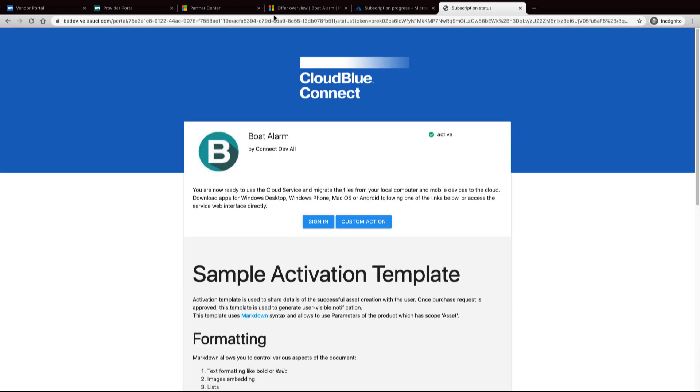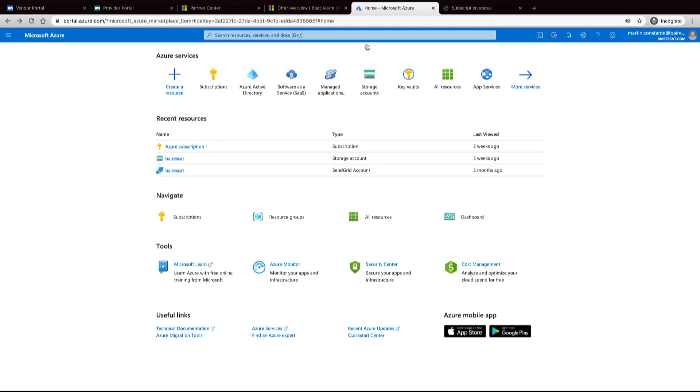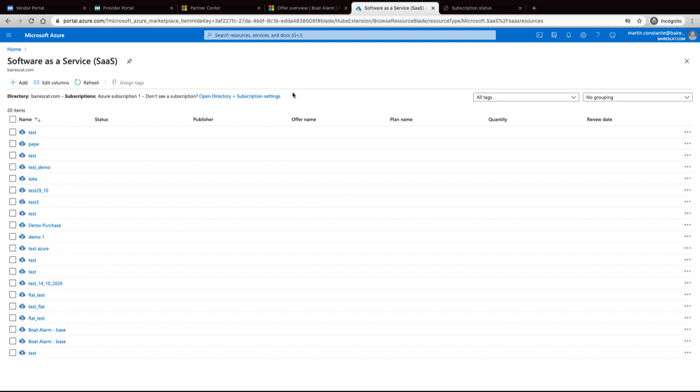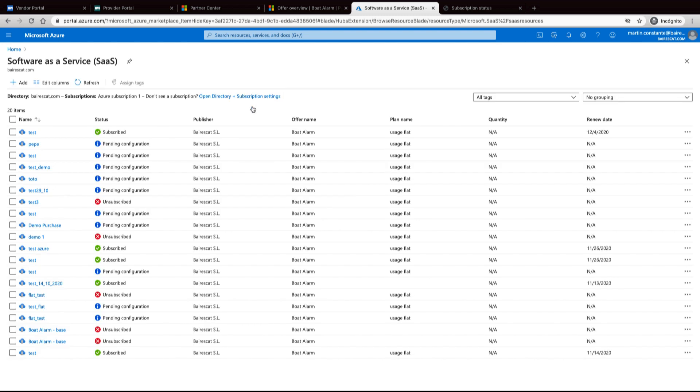If we go to Azure portal, software as a service, we can see the subscription active. For the vendor it is in the application.